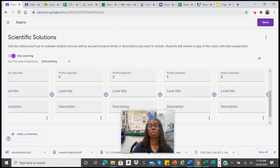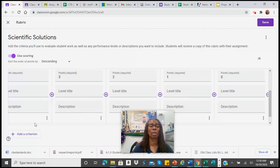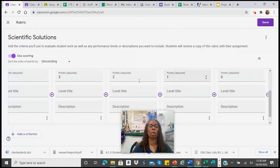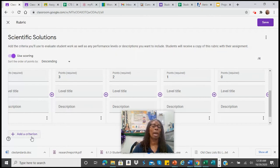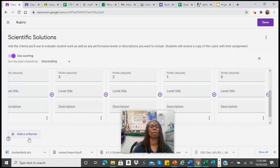If you have multiple assignments or you have multiple criteria, then not only will you go across, but you would go down and you would add in additional criteria.